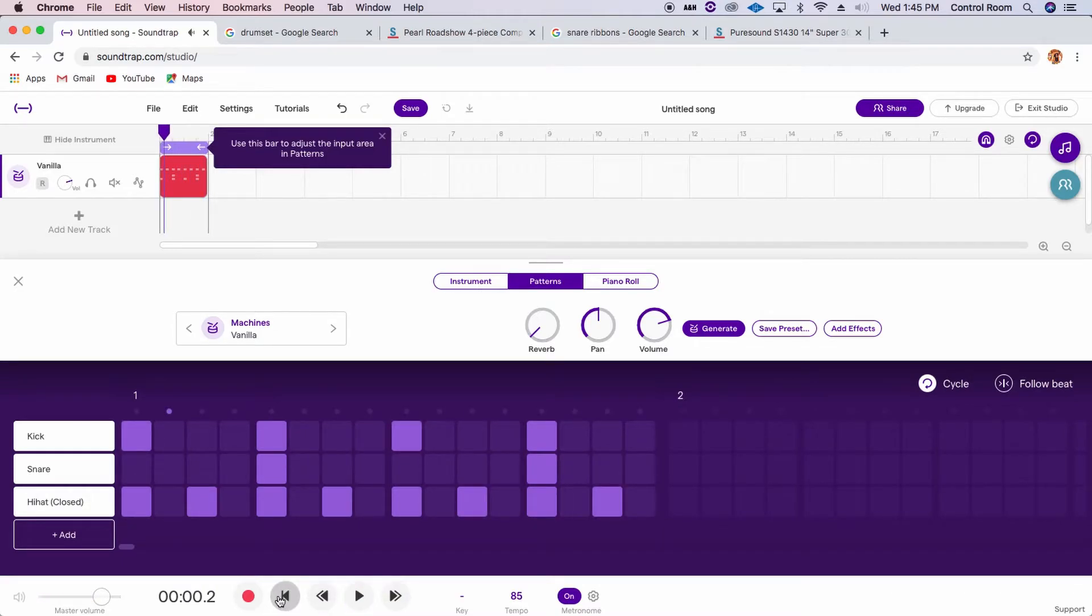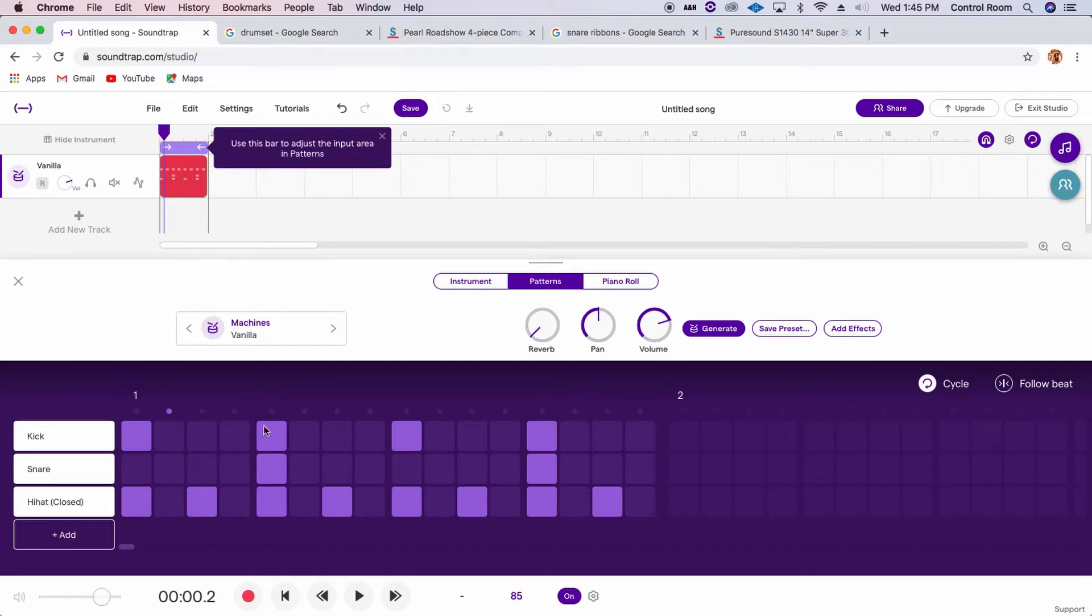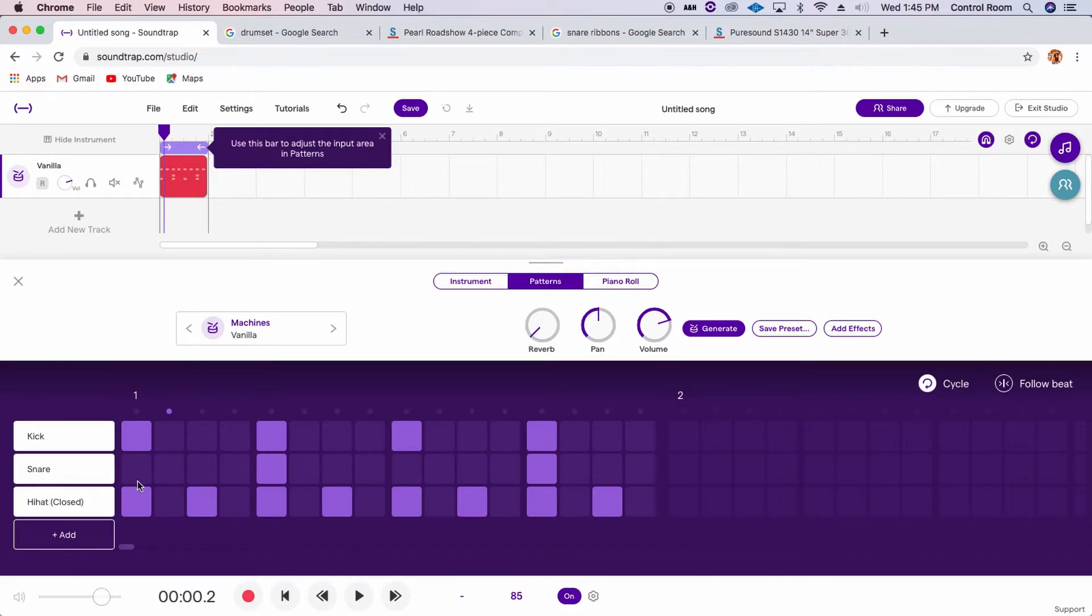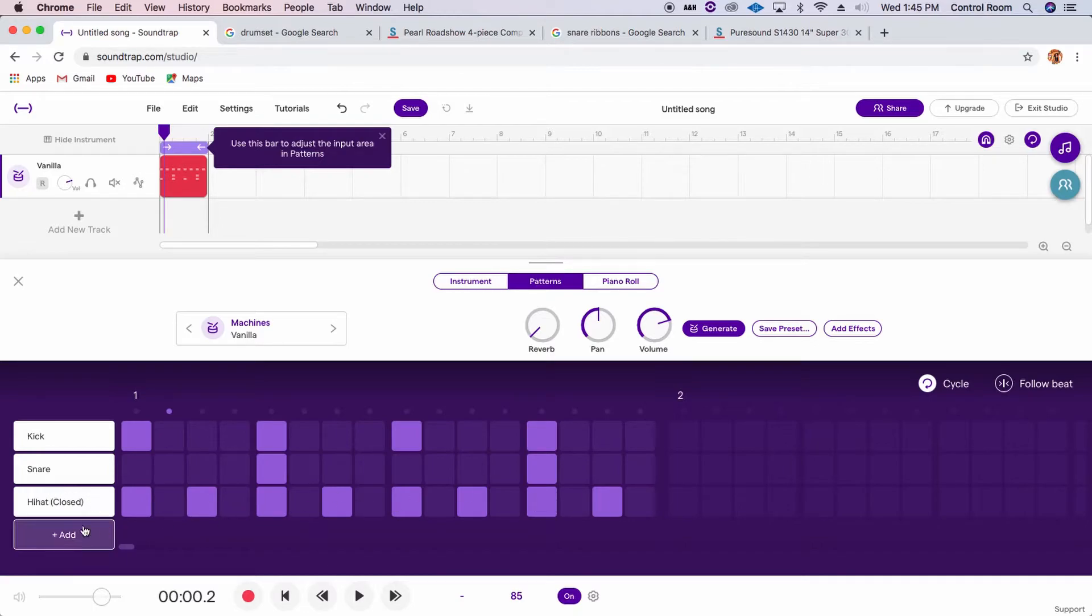Great. So this is a very, very simple rock beat, which has kick called 4 on the floor, because it's 1, 2, 3, 4. The snare is on 2 and 4, and the hi-hat is on every 8th note. Now let's make this a little bit more exciting by adding more parts of the drums in.